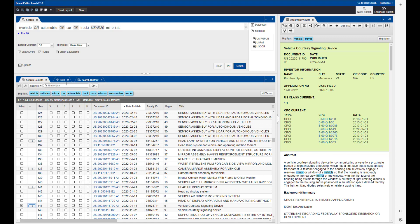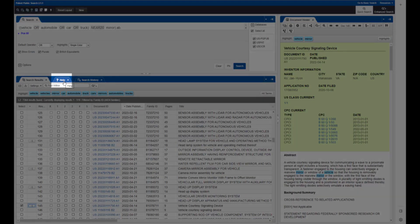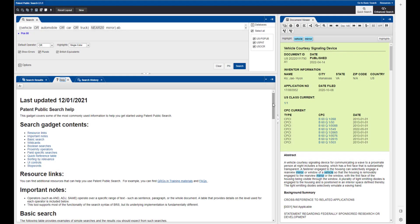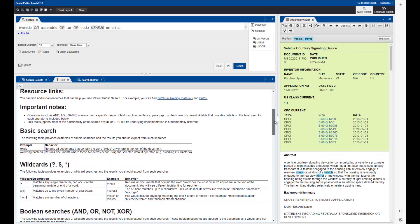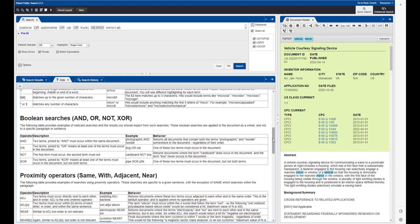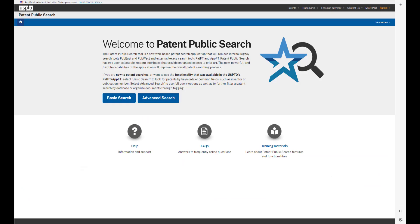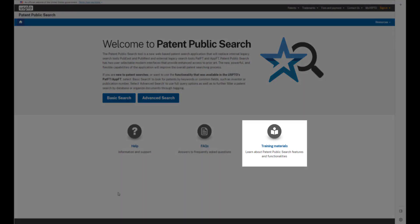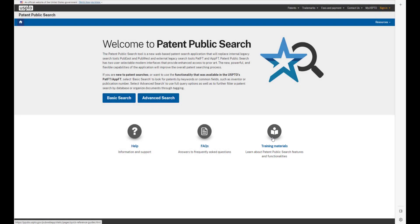For more information, just click on the Help tab next to your search results and scroll down to see the menu of Help Topics. And be sure to visit the Training Materials webpage, where you can find online resources and more patent public search tutorials.